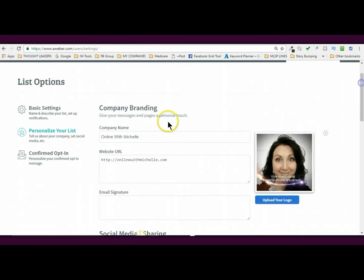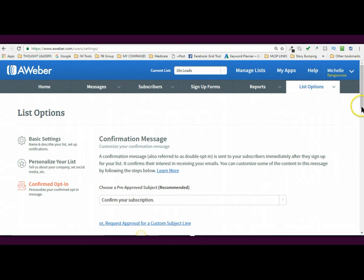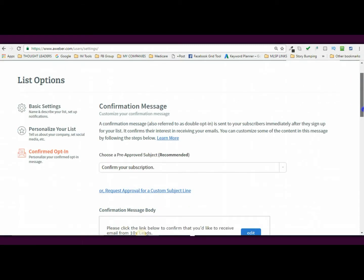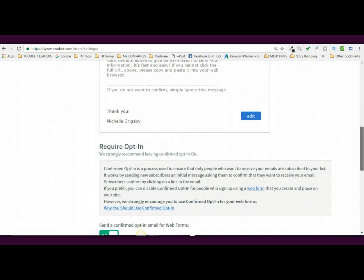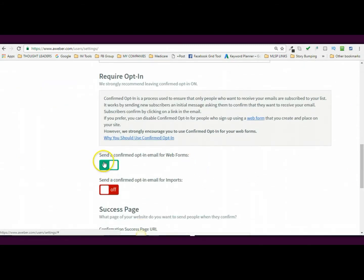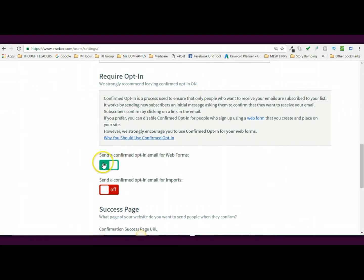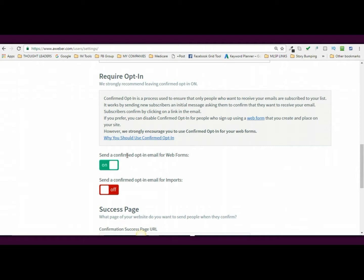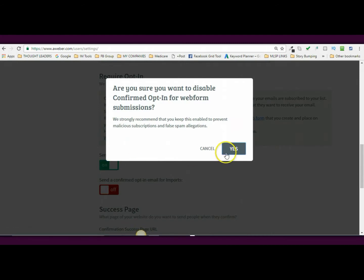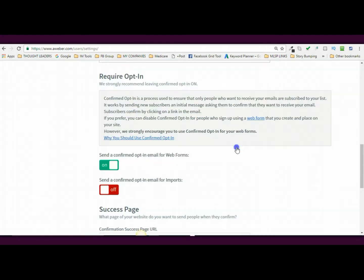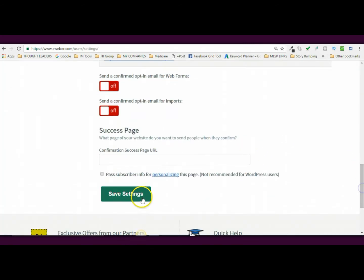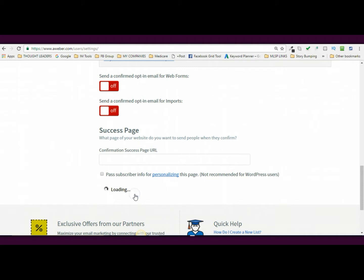And then, this is super important, you guys, confirmed opt-in. What you want to do is you want to scroll down and you want to turn the send confirmed opt-in email for web forms. What this is, is if you do not have this off, people will not get access to your emails until they have to go into their email and say, yes, I want to get your email. So it's kind of an extra step and it does reduce your level of true opt-ins. Okay. But I'm going to go ahead and turn it off. Yes. I do want to disable it and then I'm going to save it. Okay. So now my list is set up.